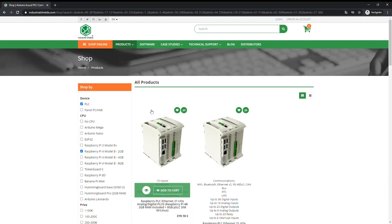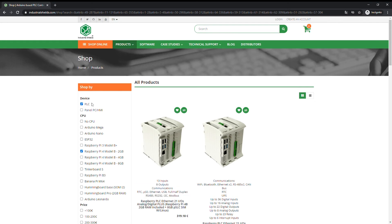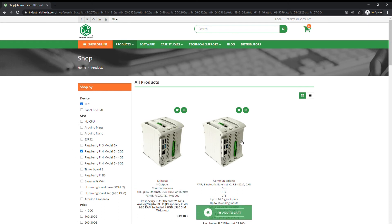As we can see in this example, the search engine selects the Raspberry PLC Ethernet 21 iOS Analog Digital Plus according to our requirements. The device that we can see at its right is the configurable option if we want to adjust some requirements.